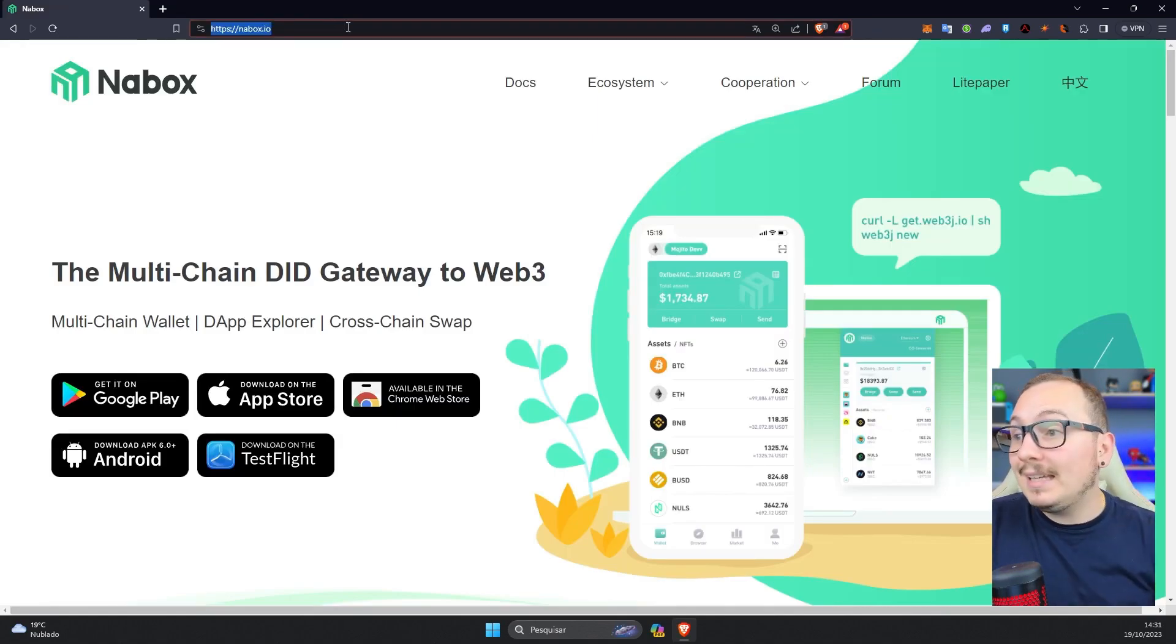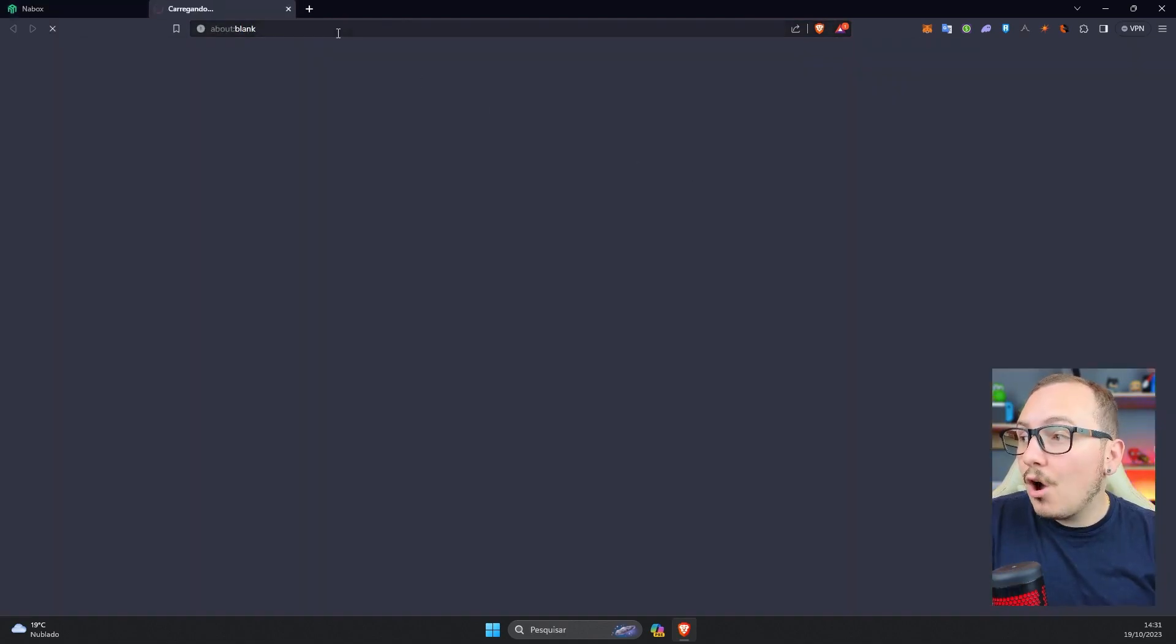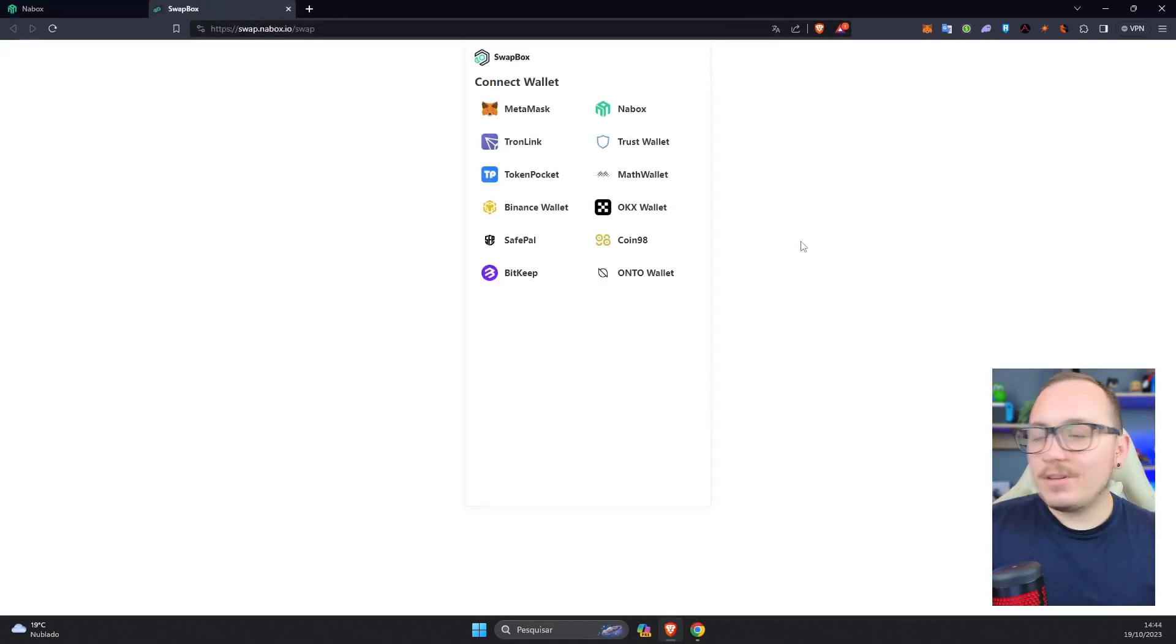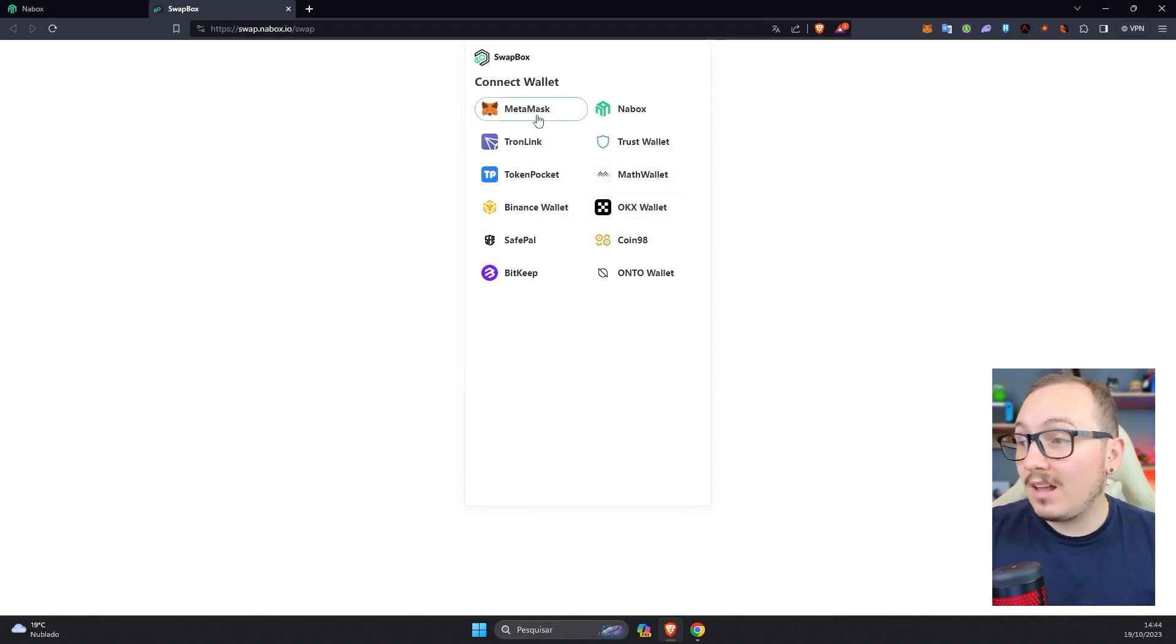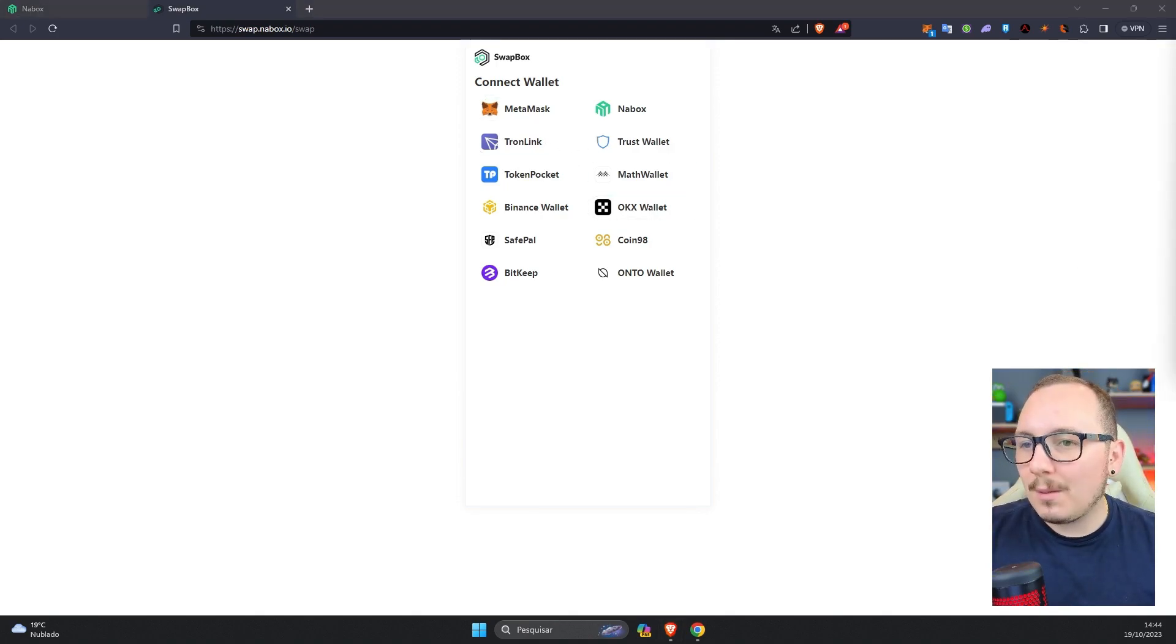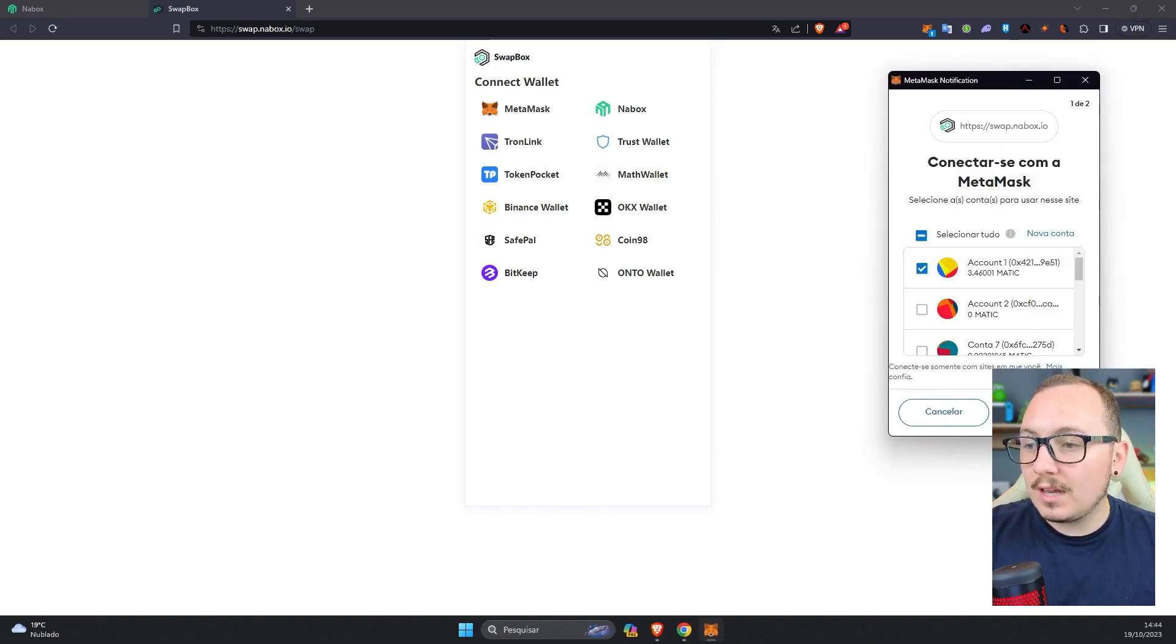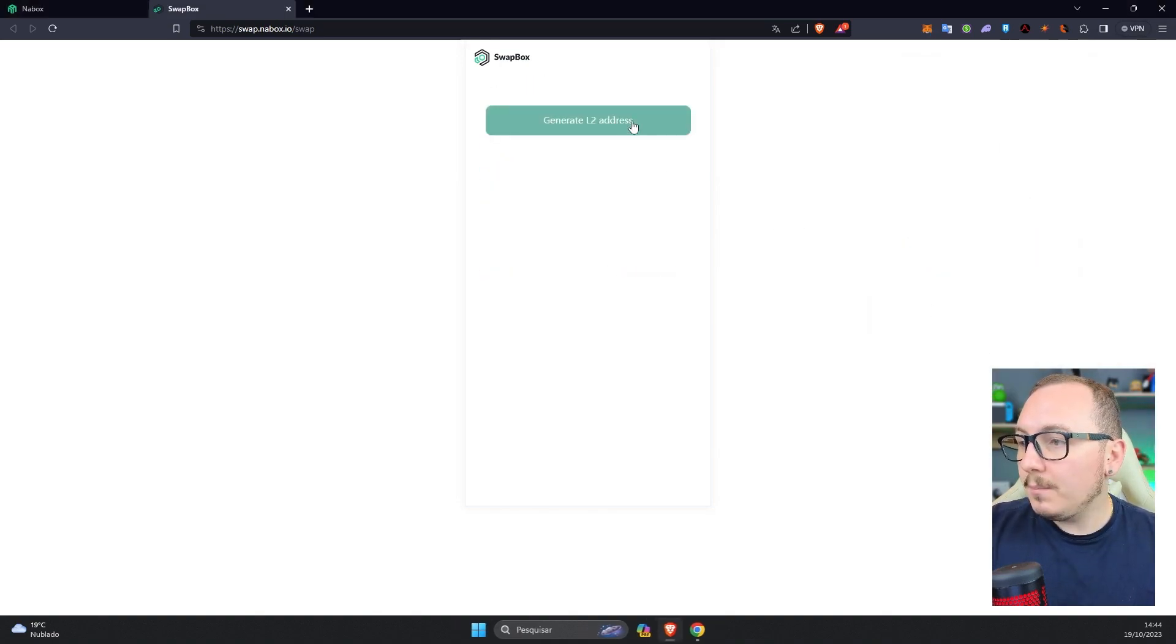I'll leave the link in the description below. Here in the ecosystem tab, just click on Swapbox, or directly access swap.nabox.io. As you can see, there are several wallet options for you to connect and use this tool. I'll connect Metamask here just to give you an example. I'll connect with my account 1. Done.